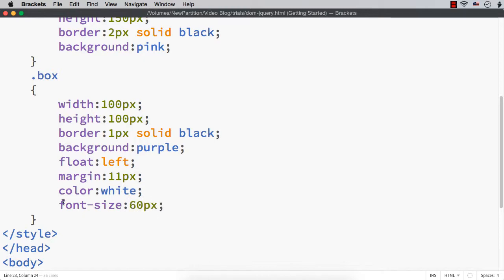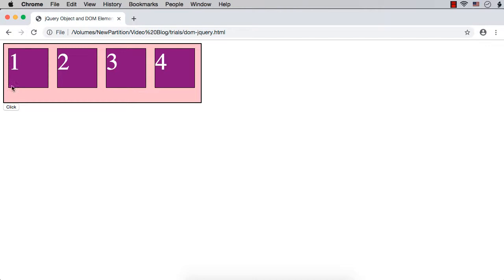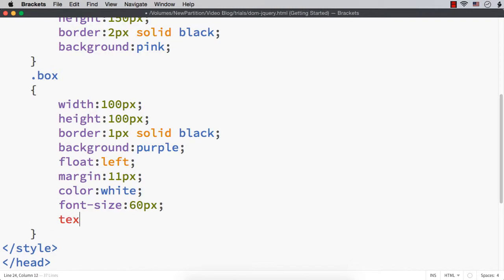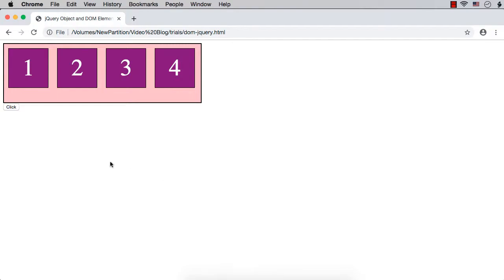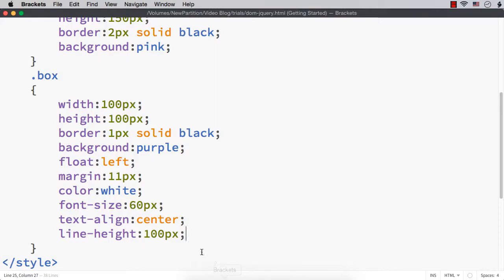Now let's check how they are being displayed. I want to display them horizontally and vertically centered. Let me specify text-align to be centered so it will be horizontally centered. A simple trick to vertically center is to set the line-height the same as the height of the element - so line-height and height both 100px. Now they are horizontally and vertically centered.